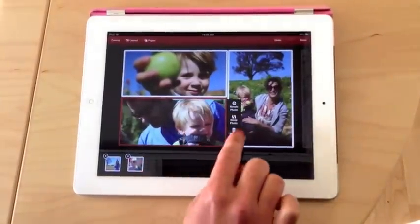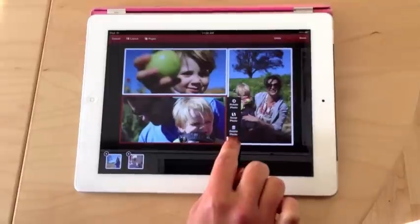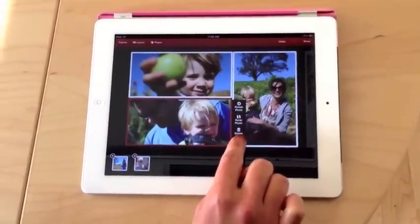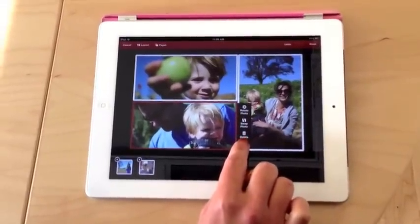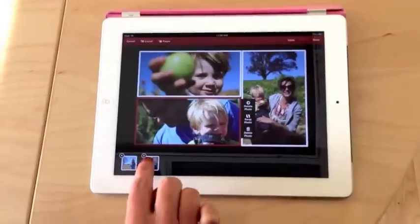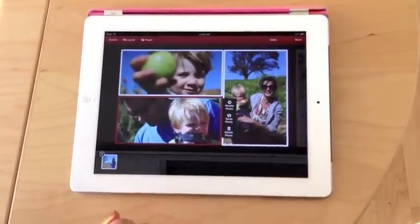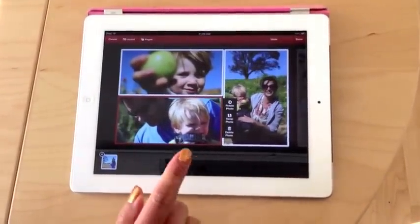If you tap for the menu options, you get the option to delete a photo. Tapping Delete Photo, or tapping the X in the photo in the Swap Tray, removes the photo from your line permanently.